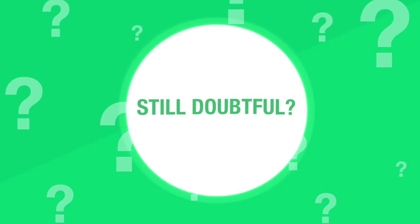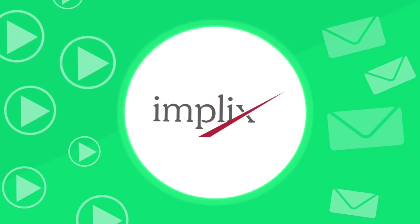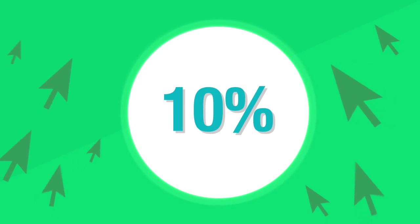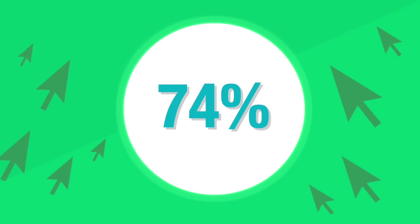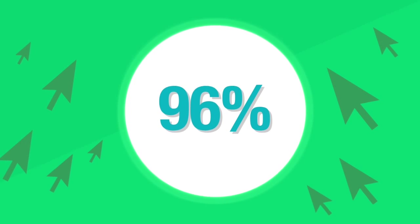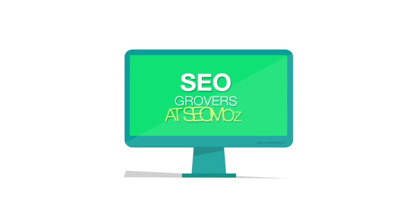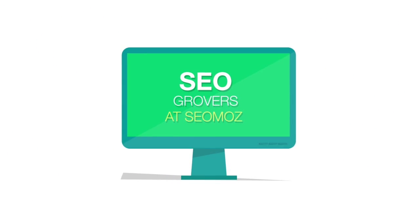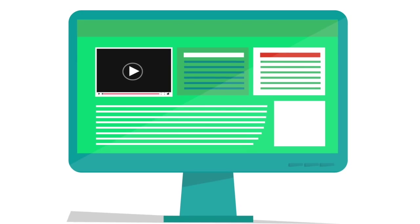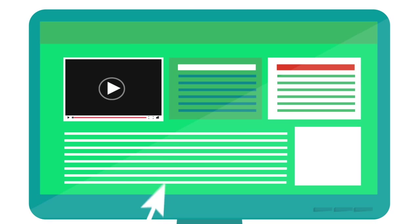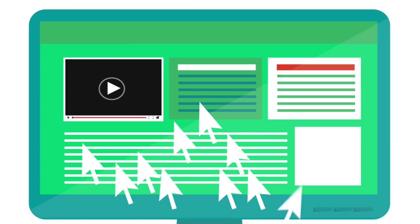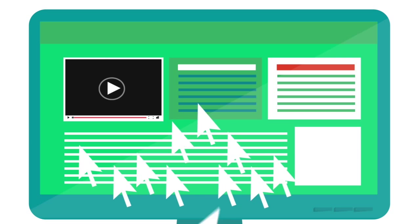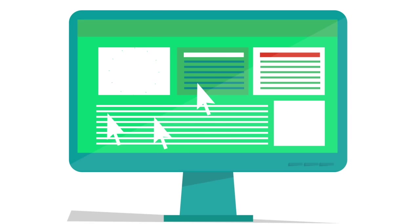Still doubtful? Implex.com concluded that email and video increases click rates by 96%. SEO experts at SEOmoz.com reported a blog post without a video attracts 3 times less inbound links as compared to a blog post with a video.